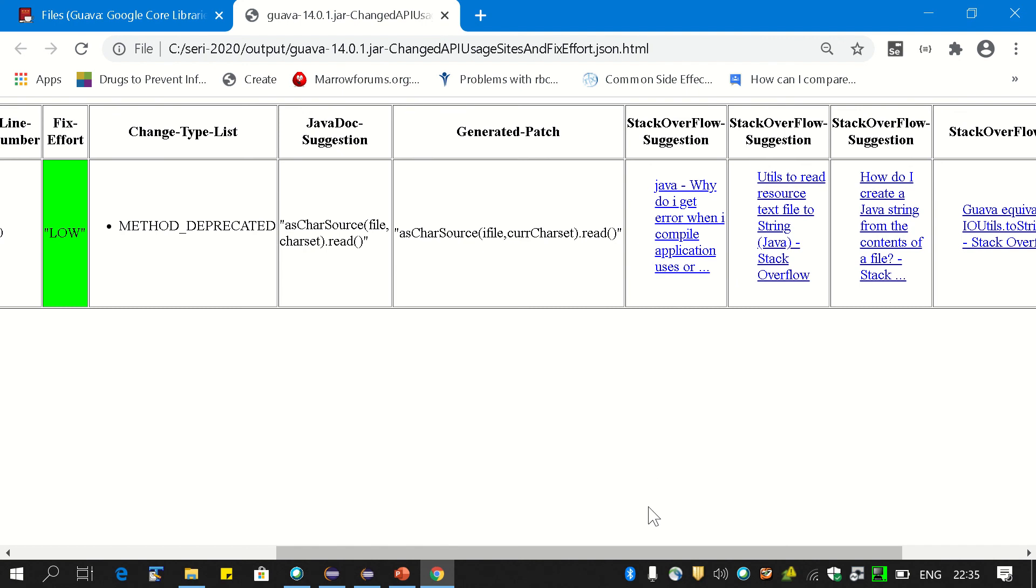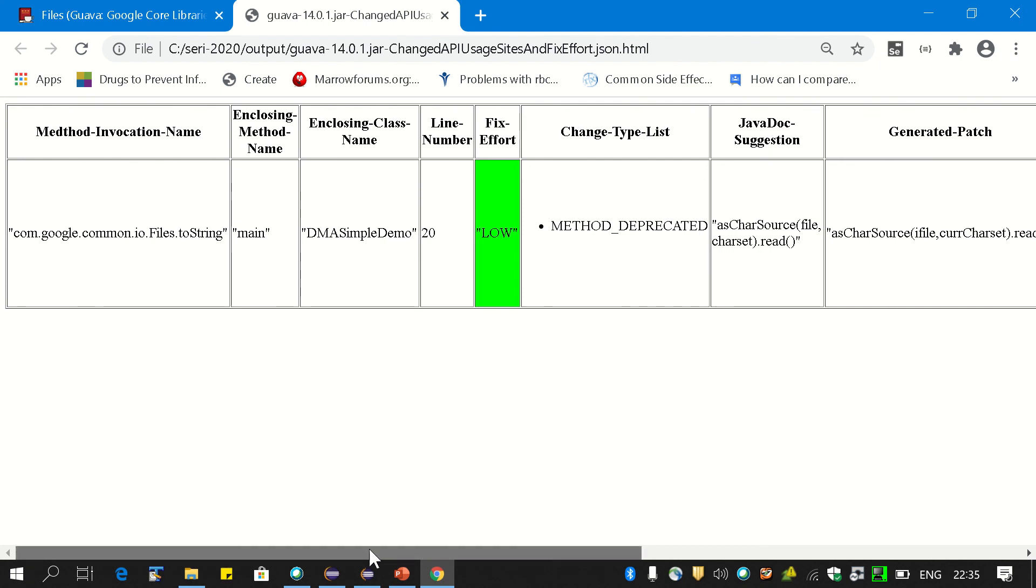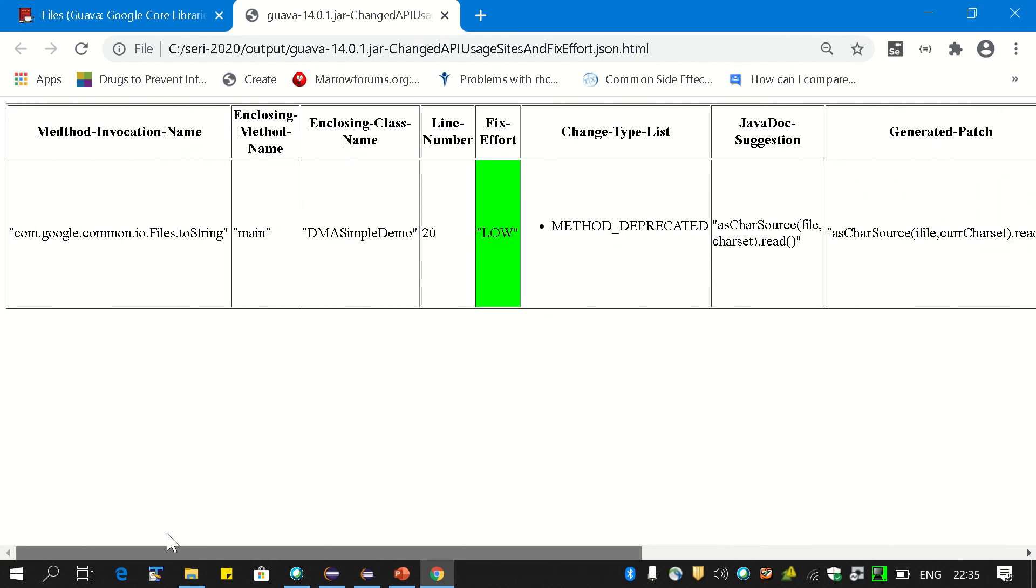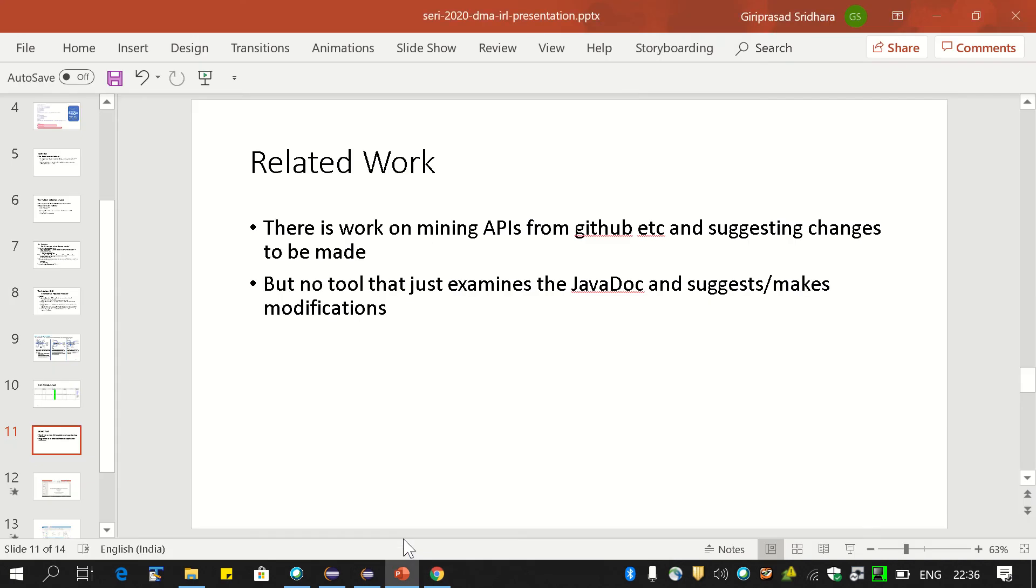This is broadly the Dependency Migration Assistant tool that we have. Our next steps would be to automatically make this change in the code, which involves AST rewrite, and also generate and examine the other kind of fixes where the fix effort is medium or high. Thank you.